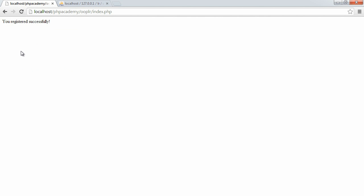There we go. Okay, I'm not sure why it didn't work before, but okay, so now what we've done is we've registered, we've redirected to index.php, and we have output this flash session message. Now what's going to happen is when we refresh, because the session's been deleted, it won't be shown the next time. So that's basically where we're at with flashing.